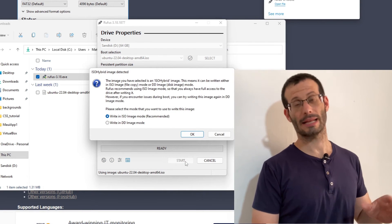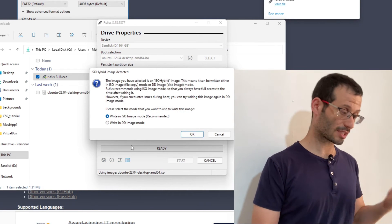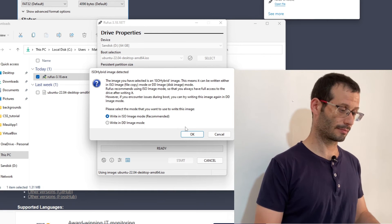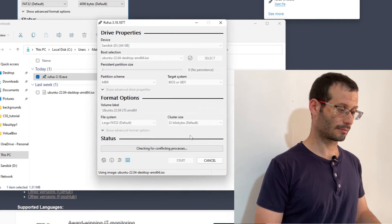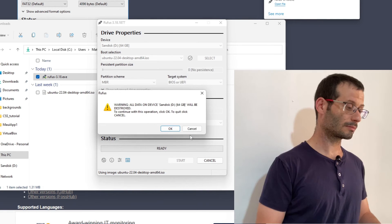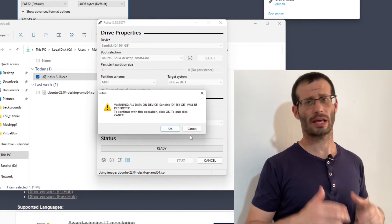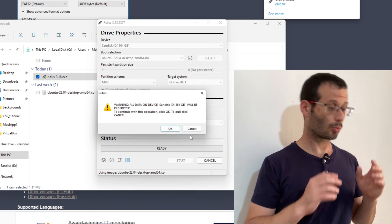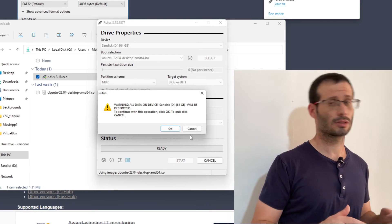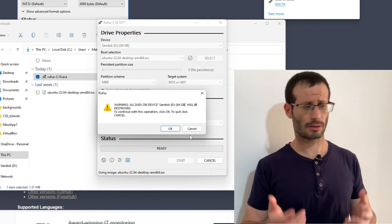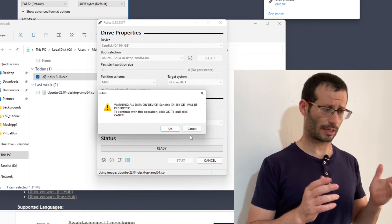I'm going to go with the first option, which is the default one, and click on OK. I'm being warned that everything on the USB flash drive will be destroyed, so make sure you don't have anything important there. Then click on OK.